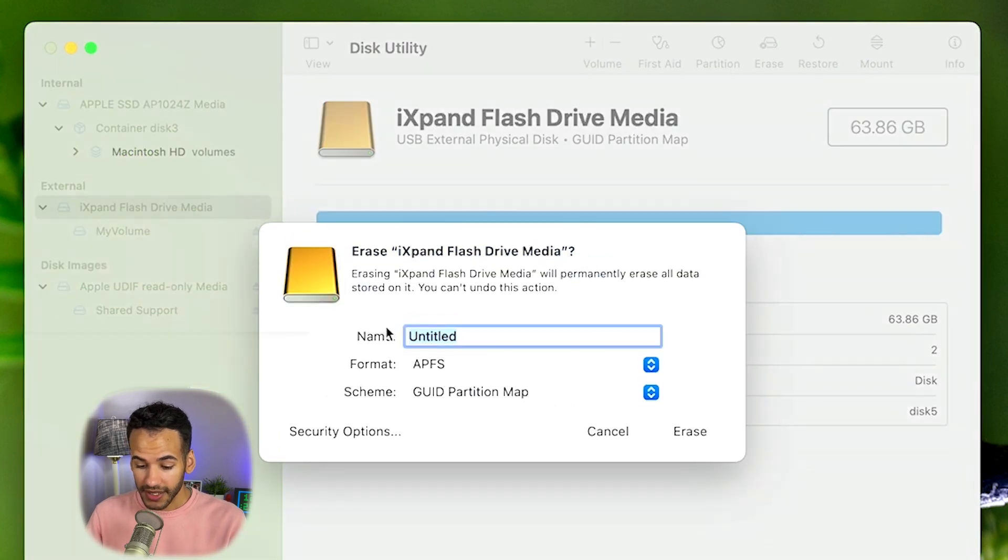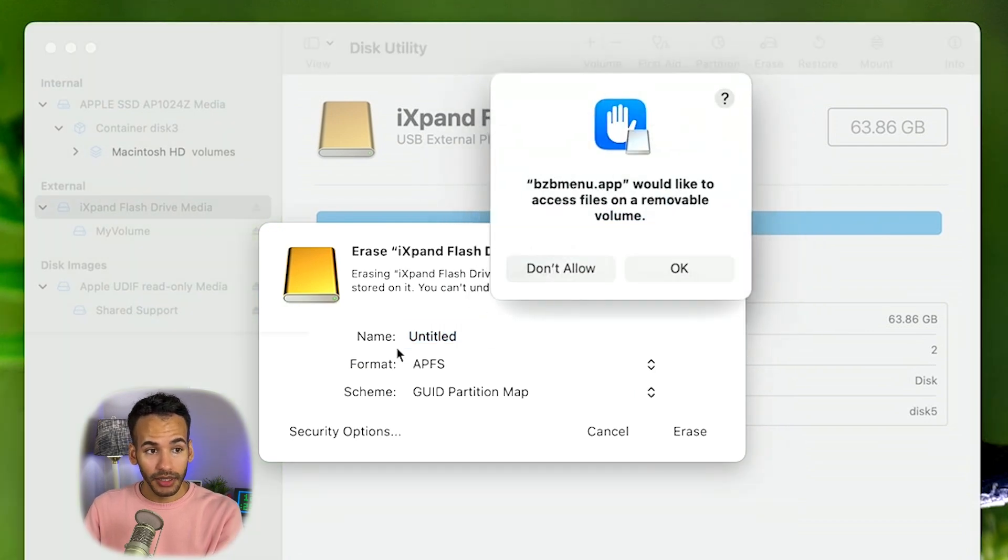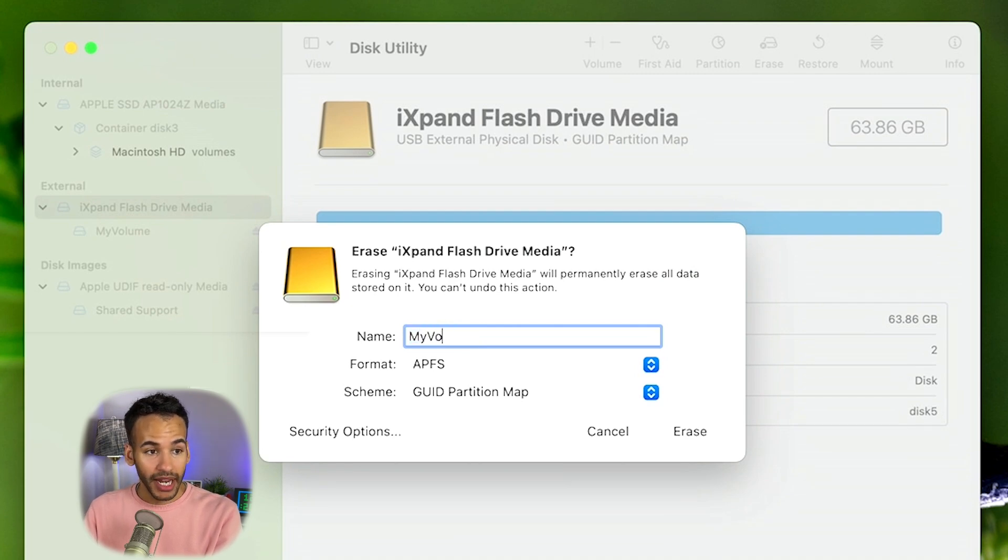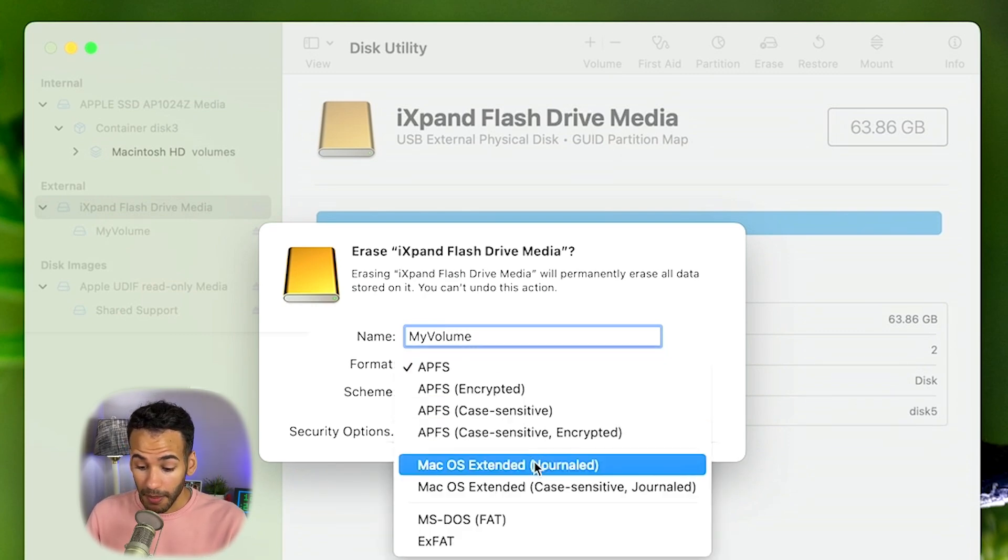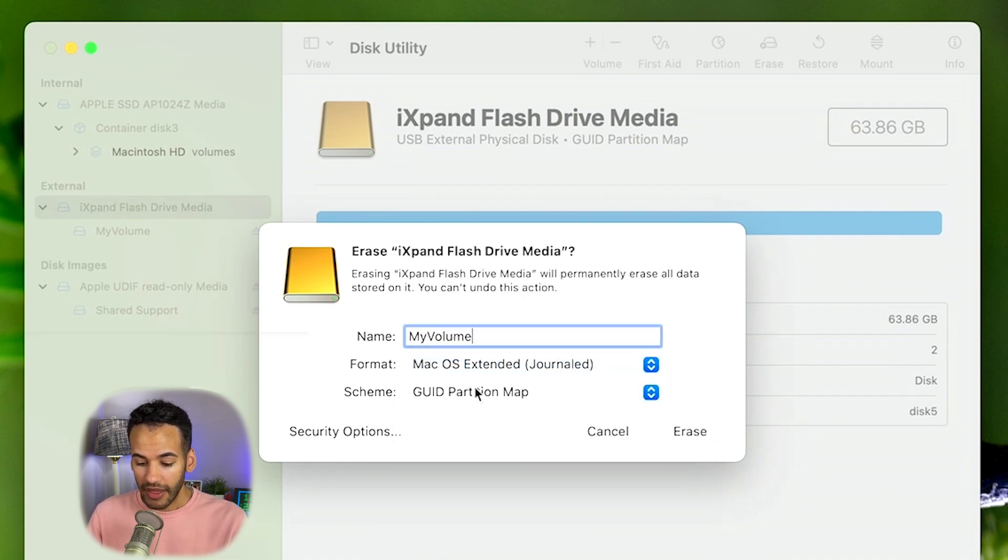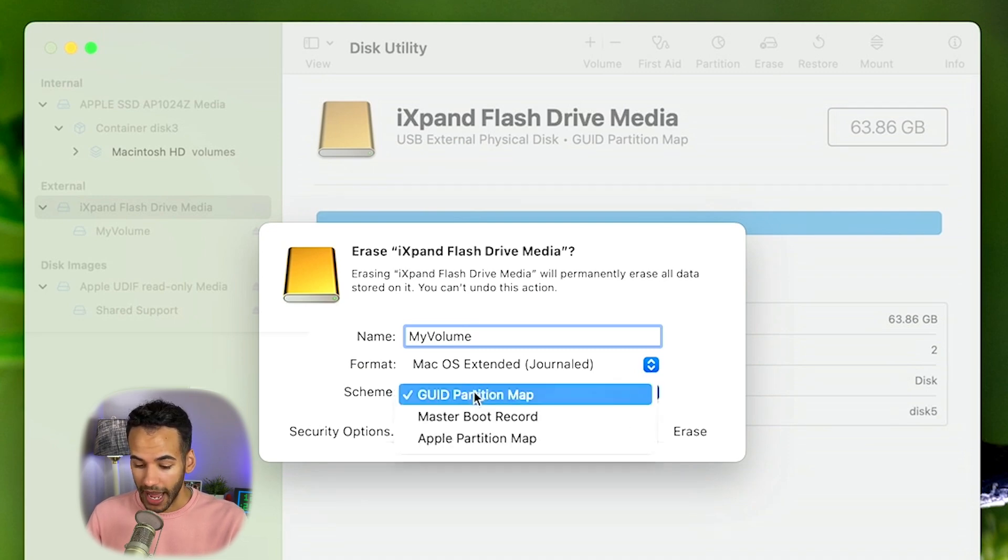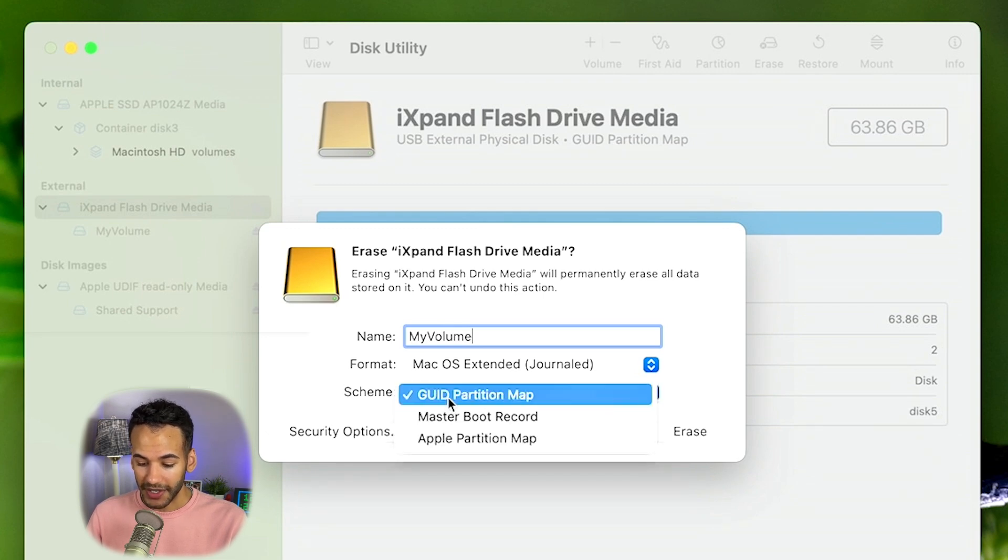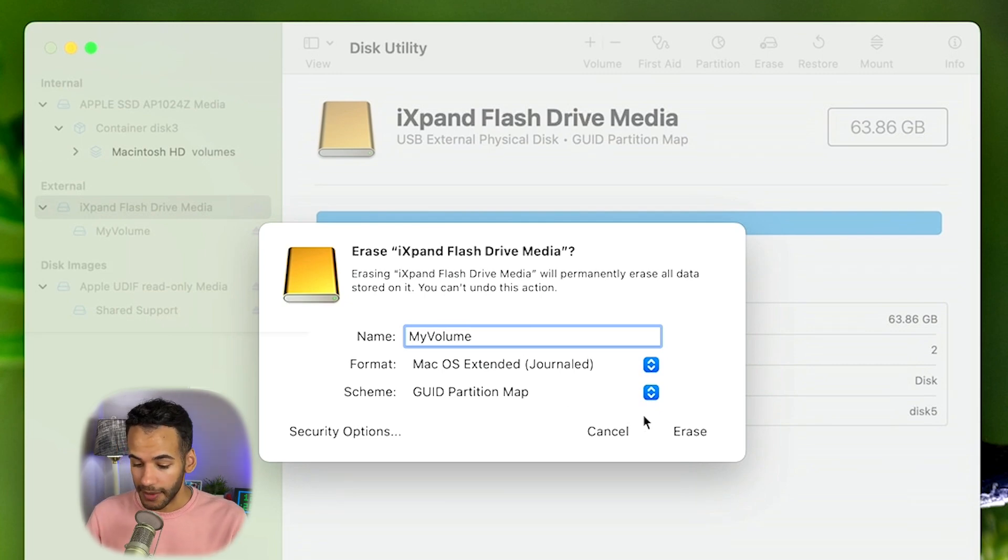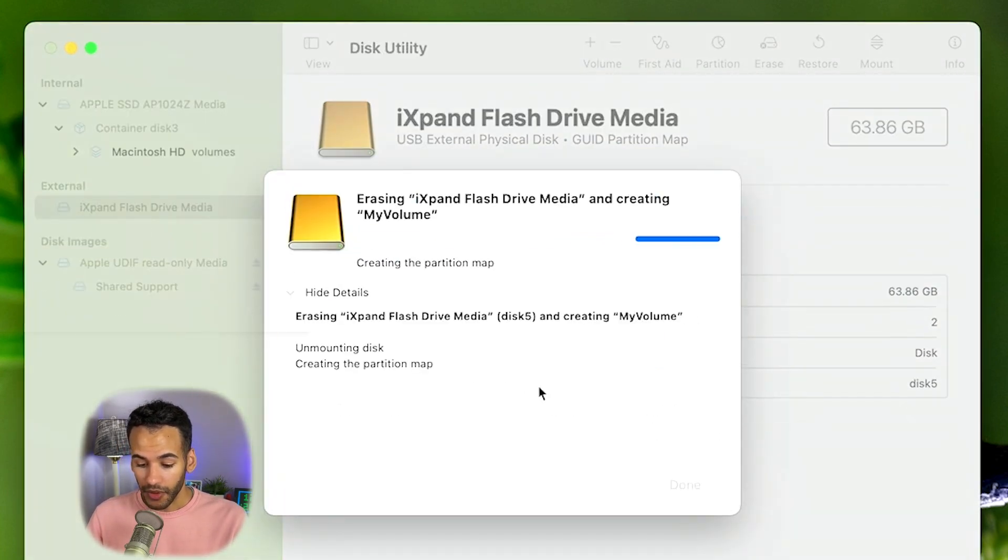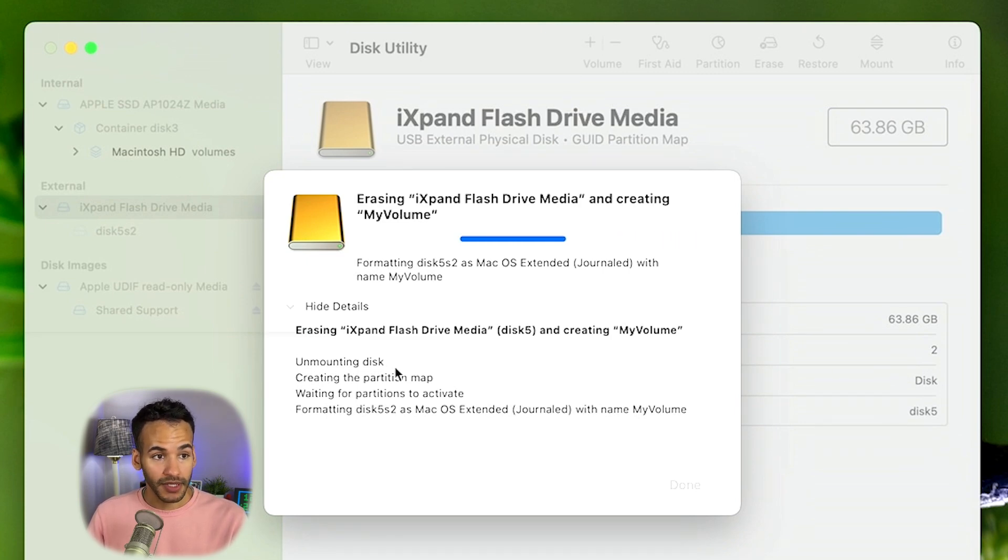Then we're going to go up and choose Erase. We'll click on Erase and give this a name. I'm going to call mine My Volume with a capital M and a capital V, and I'll explain why soon. The format that we need to choose needs to be macOS extended. You can just choose the journaled option. You don't need to choose case sensitive. Then I'm going to choose GUID partition map as the scheme. That is a more modern version than the master boot record. I will click on Erase and then watch as it formats this drive appropriately and renames it to My Volume.